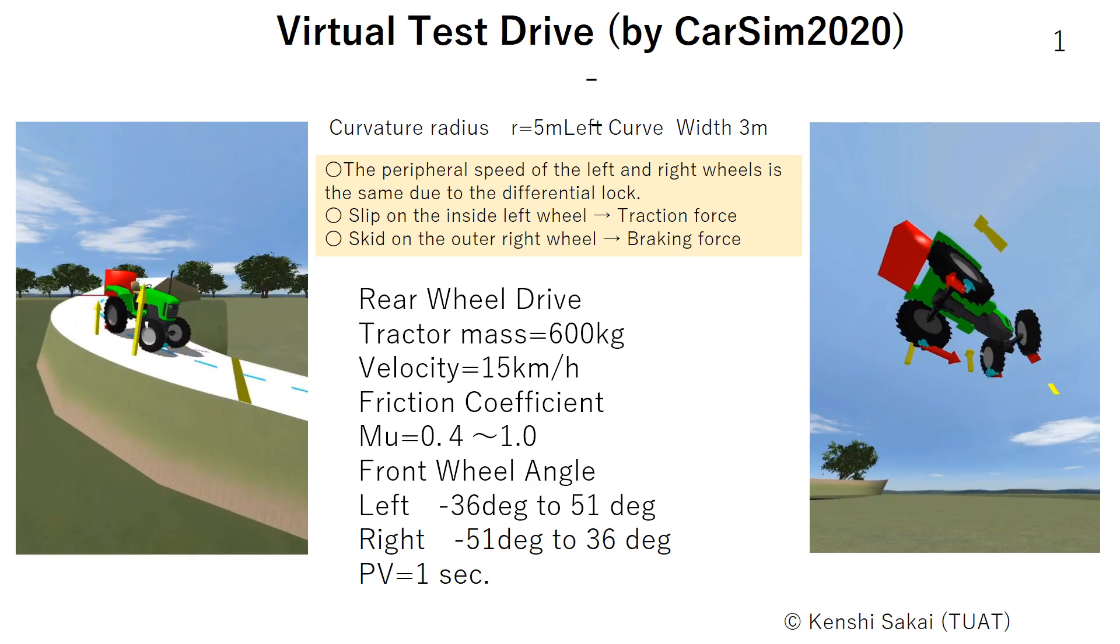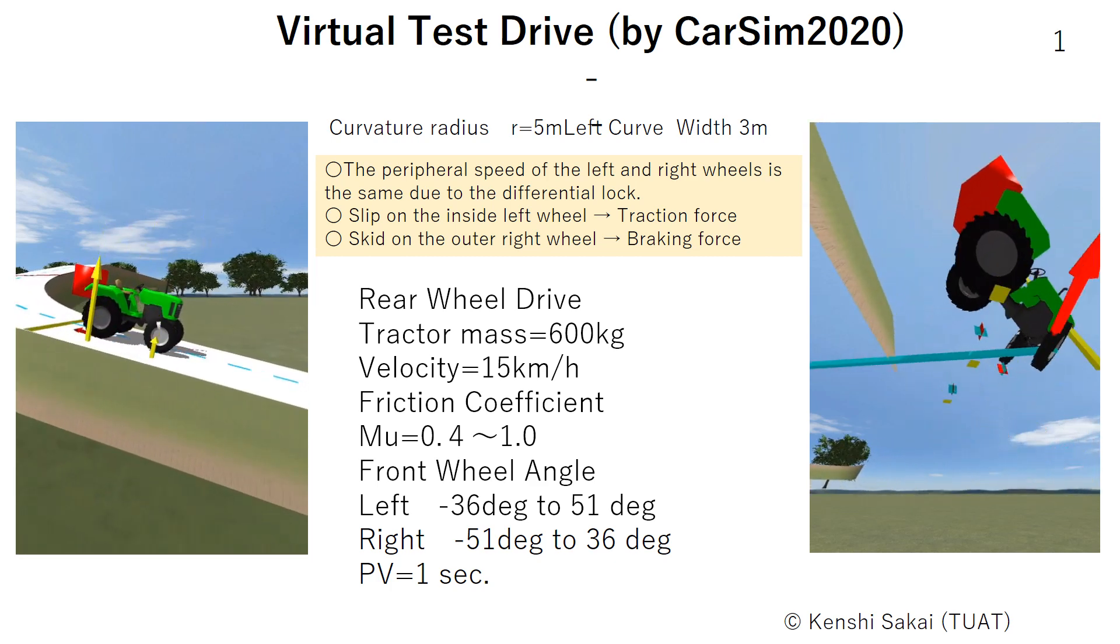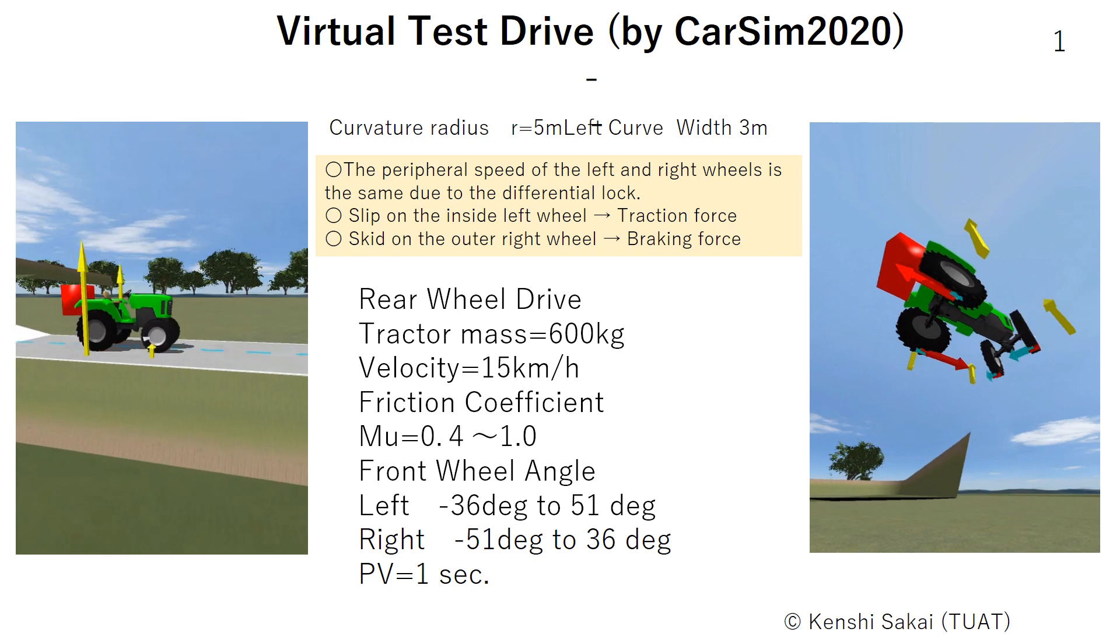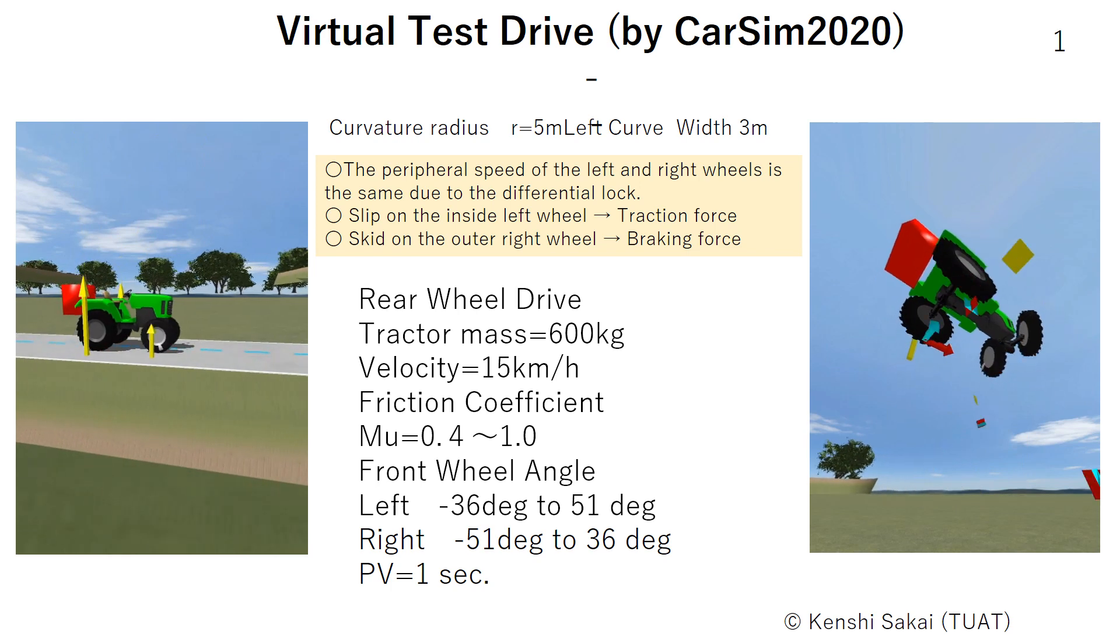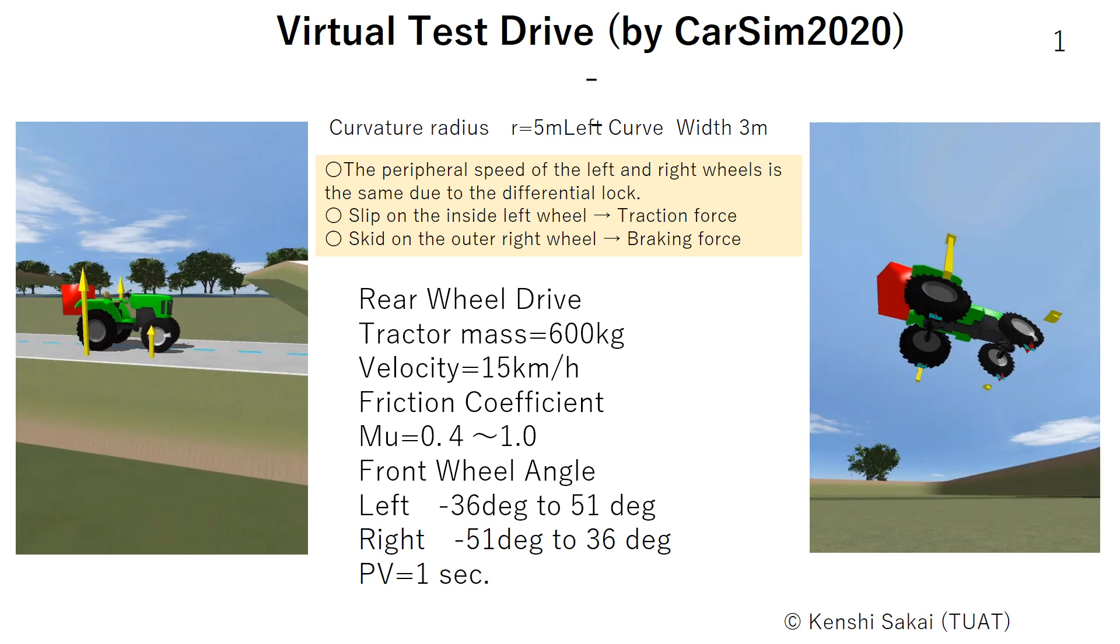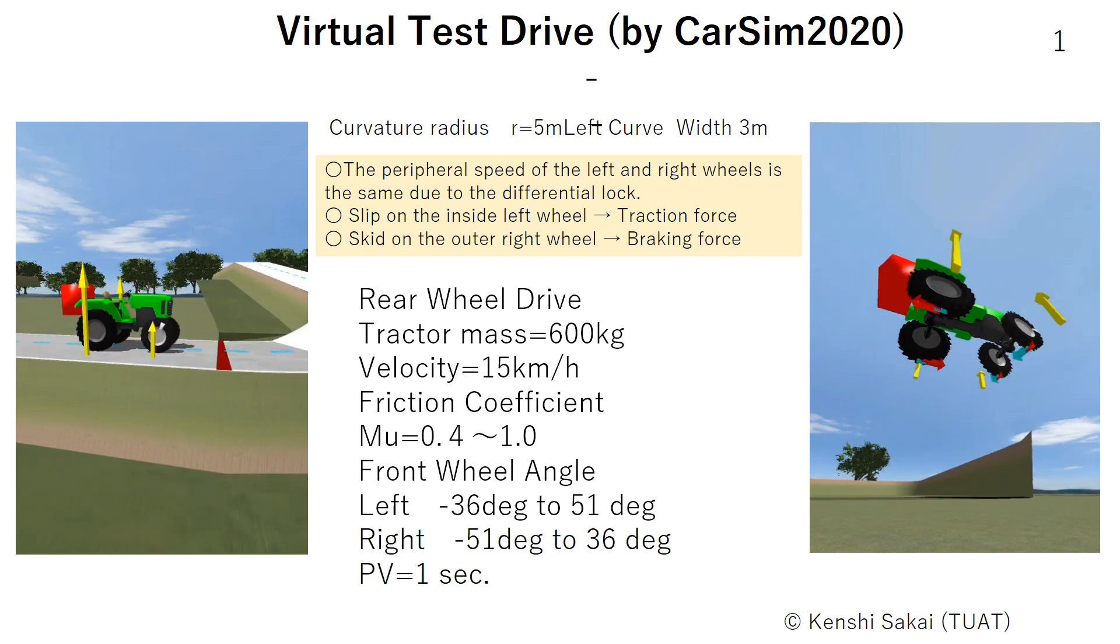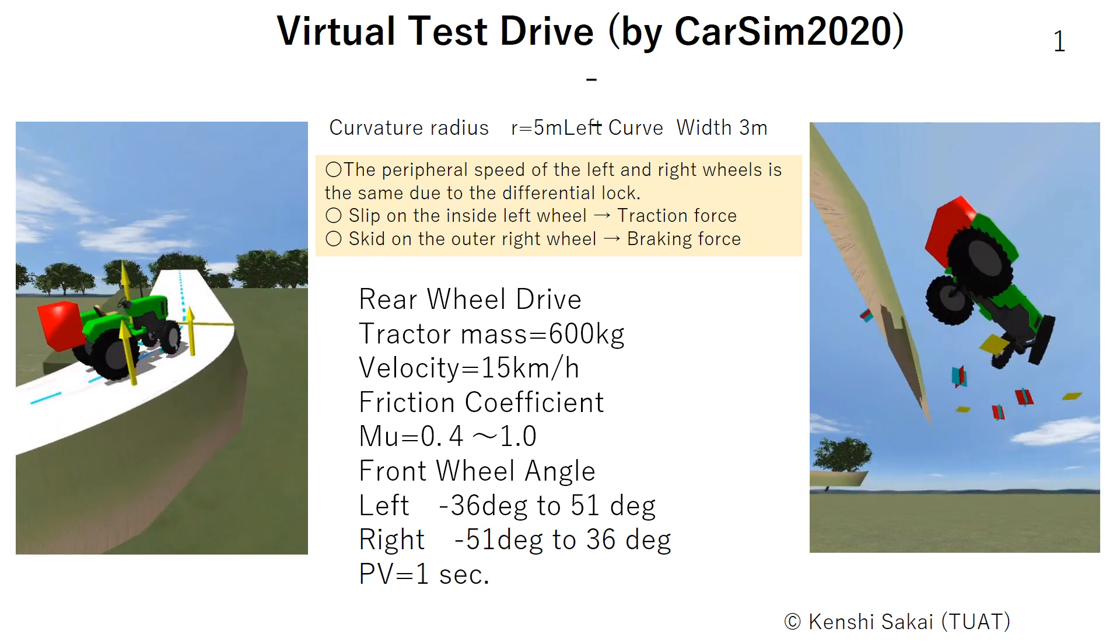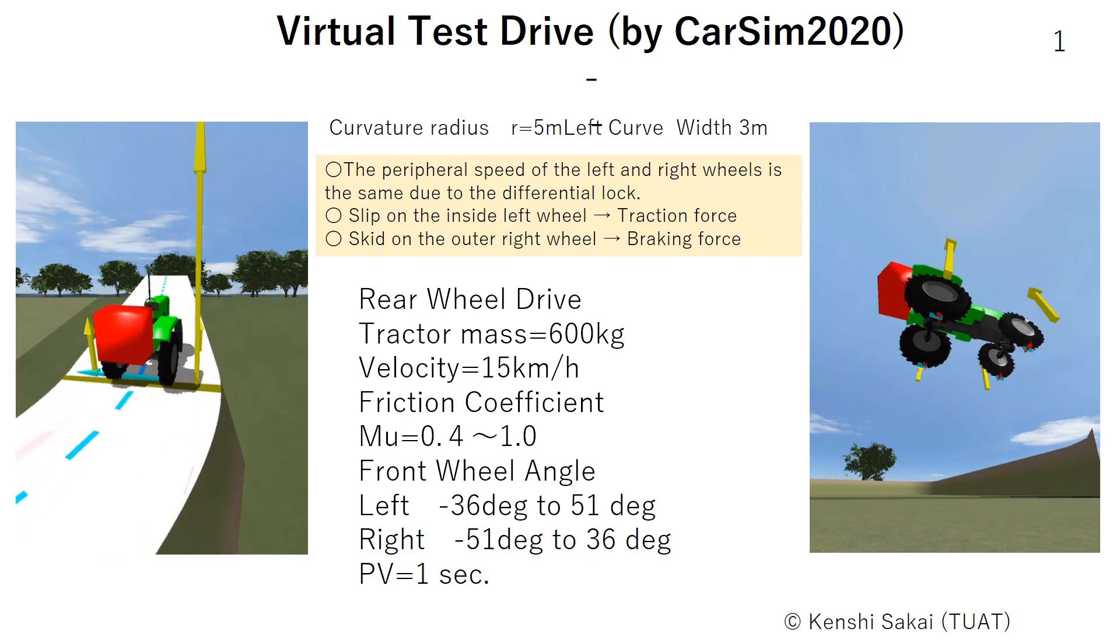In this video, differential test drive is conducted for the differential lock on the curve.